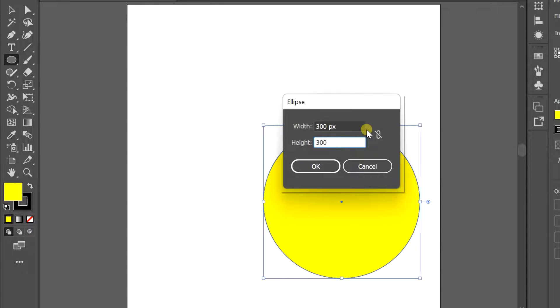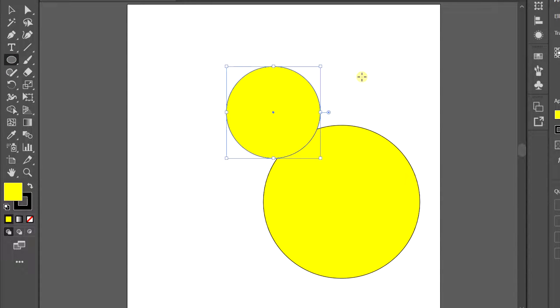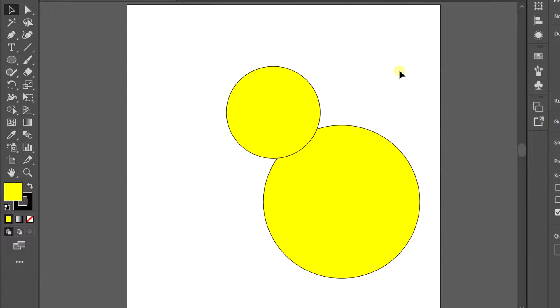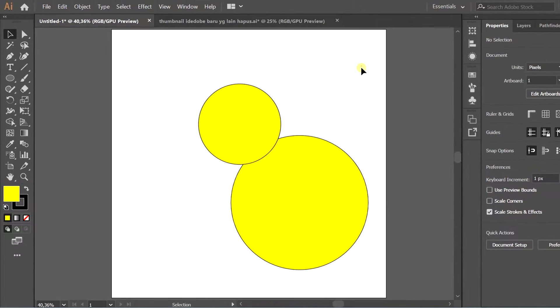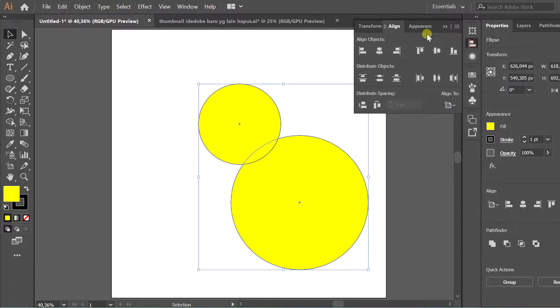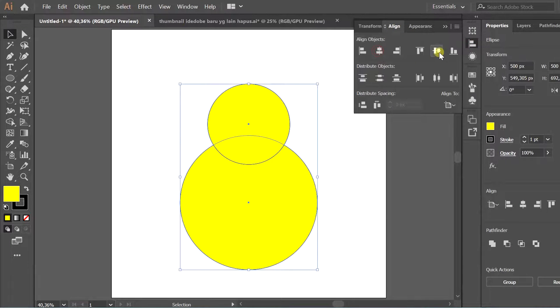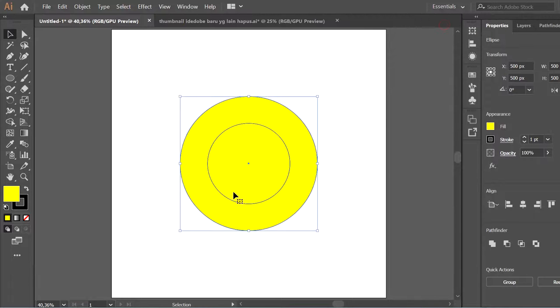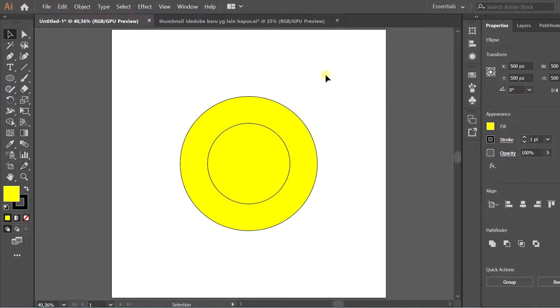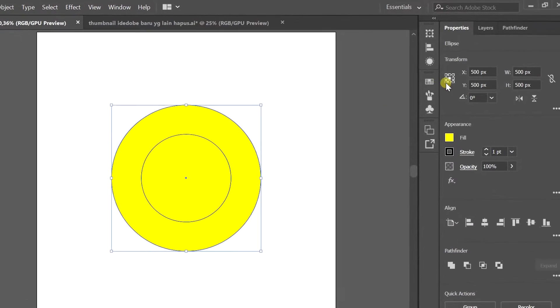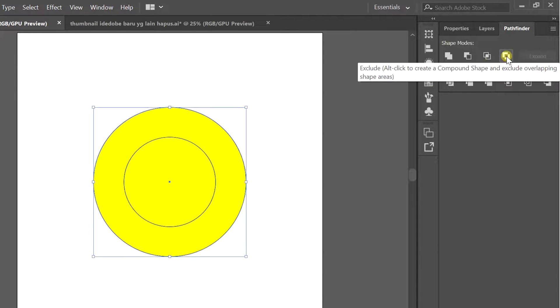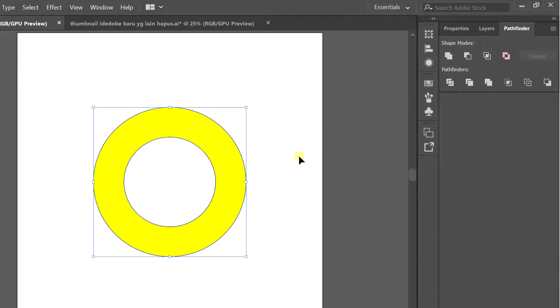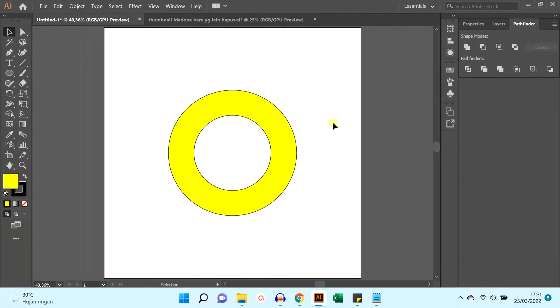This size is only optional, you can make different sizes. Next, select both and adjust the position using align to make a hole in the middle. Use the pathfinder. Select pathfinder, click exclude. If your pathfinder doesn't appear in the workspace, you can bring it up through window pathfinder.